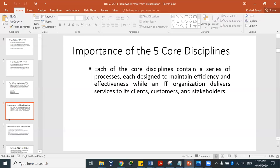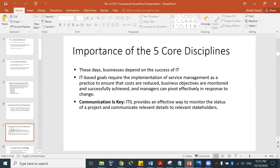We'll briefly describe the difference between client, customer, and stakeholder. What are the importance and benefits of using those five core disciplines? Businesses depend on the success of information technology. IT-based goals require the implementation of service management as a practice, which will ensure that costs are reduced, business objectives are monitored and successfully achieved, and managers can pivot effectively in response to change.